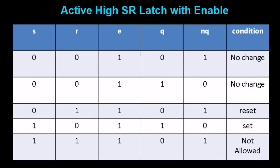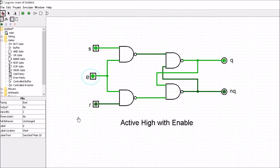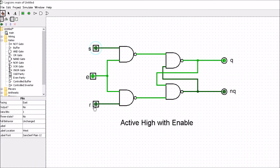Let's have a final look at this in Logisim. Nothing is going to happen in this circuit whenever the enable is low - the outputs just remain fixed. It's not until the enable goes high that the outputs are able to change. Since this is active high, it only toggles whenever one of the set or reset inputs goes high. You can see that reset has gone high and it toggled. Now I can set this high and you can see that's toggled. We can continue toggling and see the output changing.